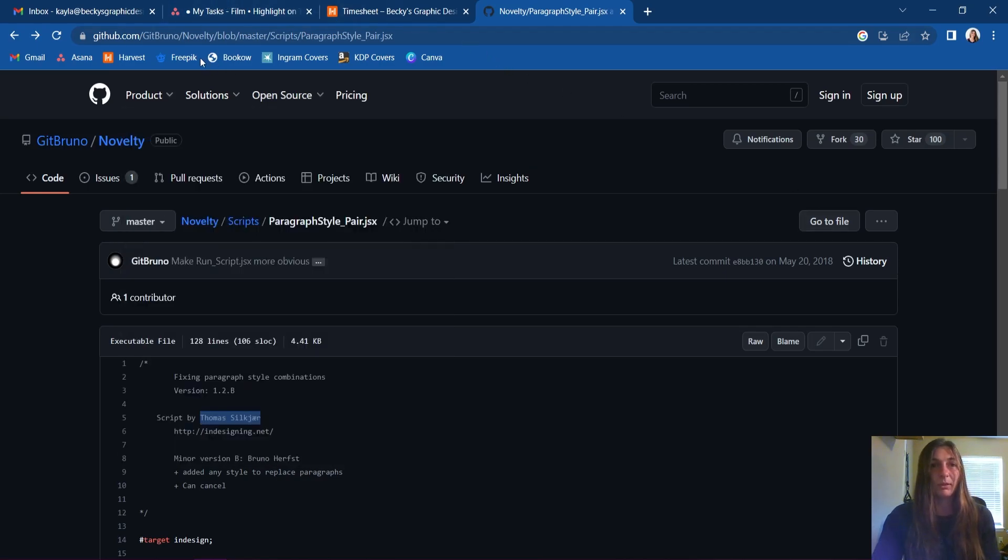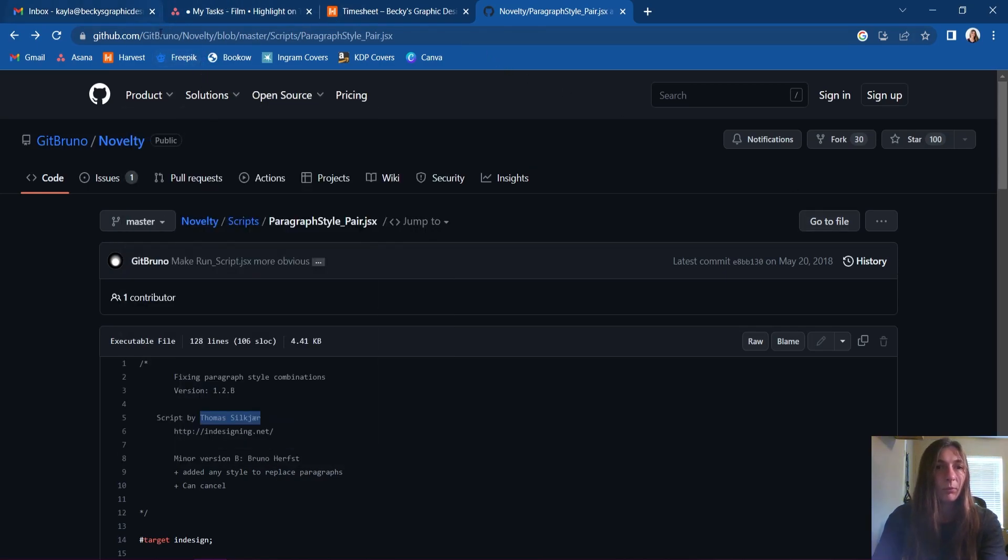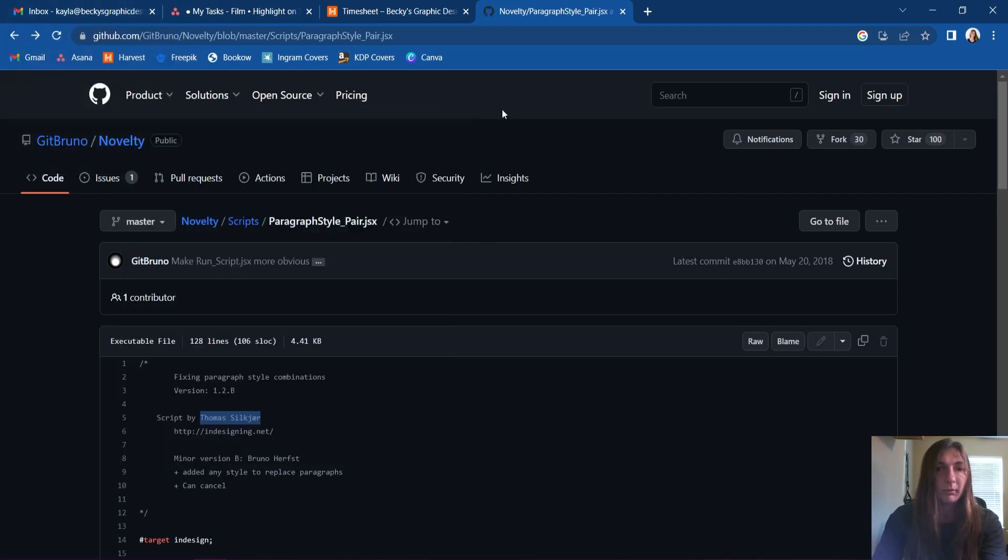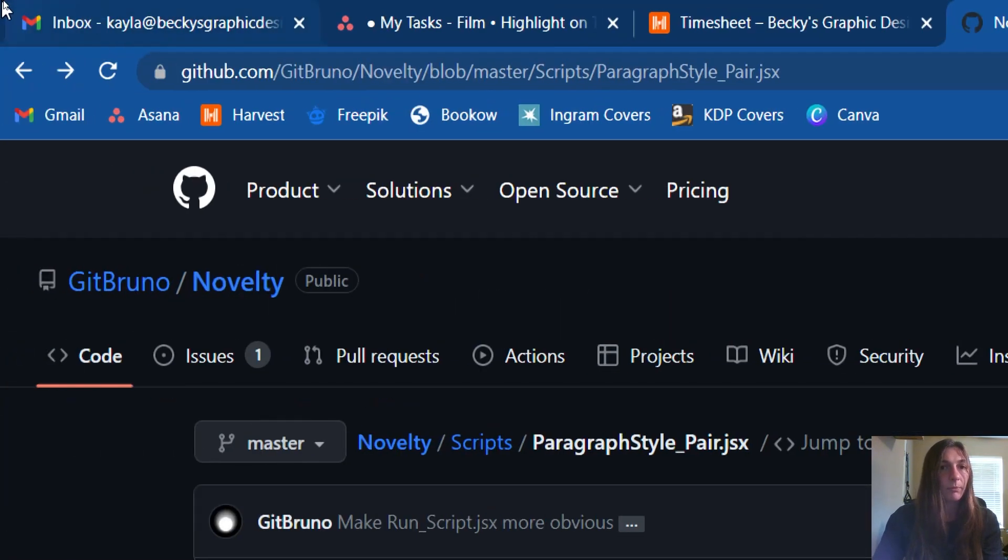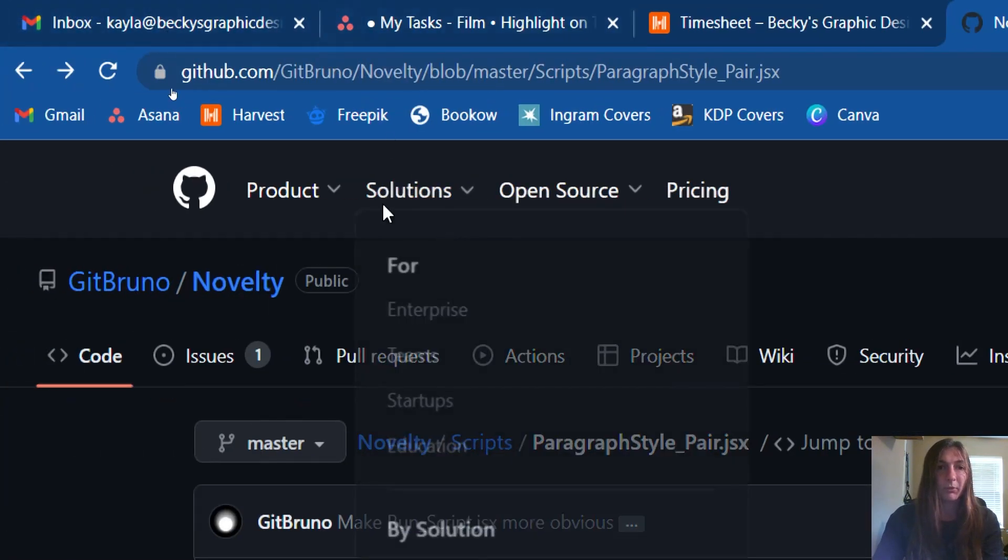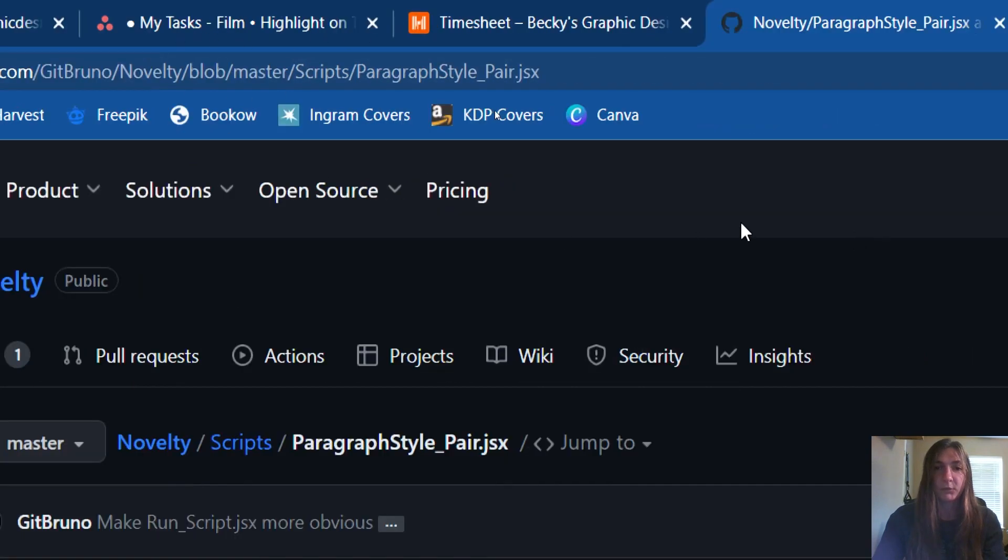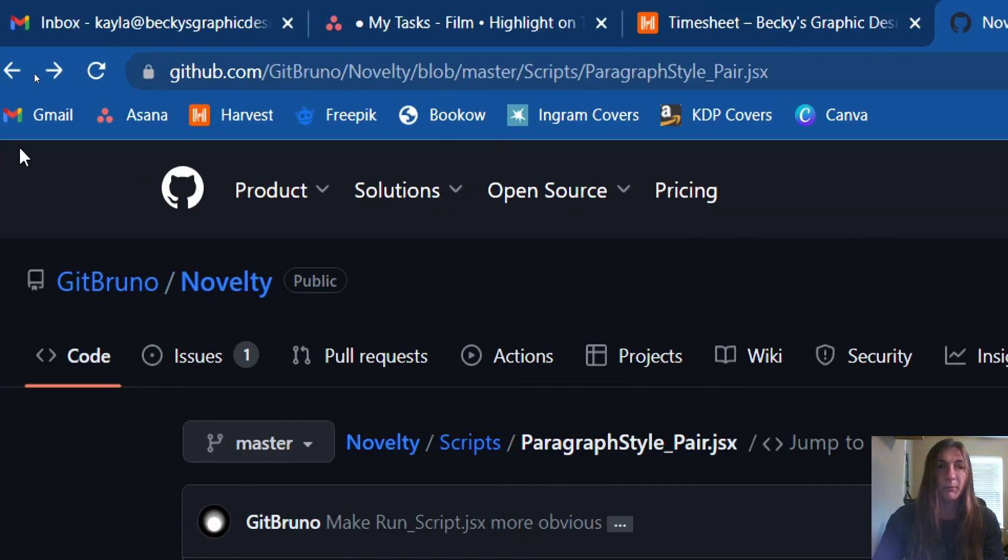So let me show you where I am right now. This is where I am pulling this code from, and I will go ahead and link this in the description for you.